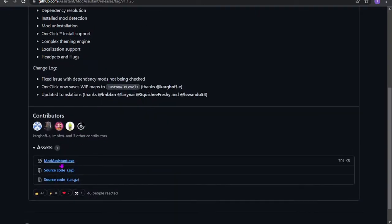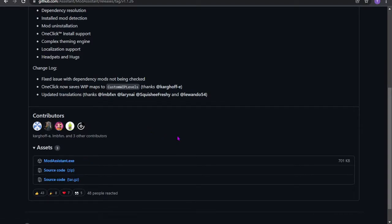So then yeah, you scroll down and download Mod Assistant. I already have it downloaded, so I'm just gonna act like it's downloading. It's only 701 kilobytes, so it will not take long at all.